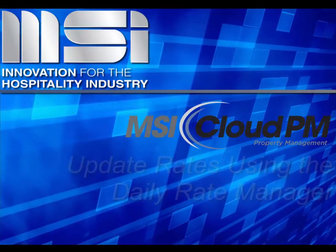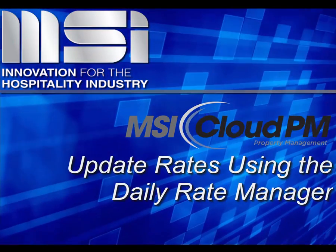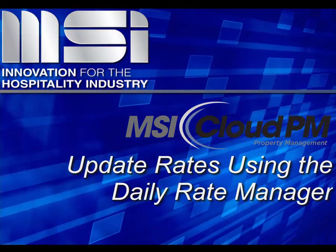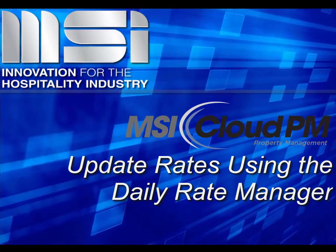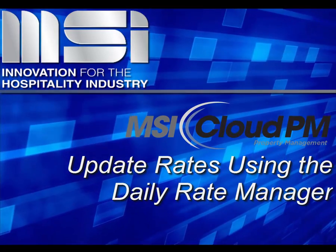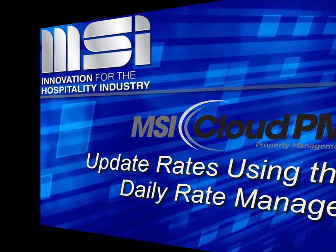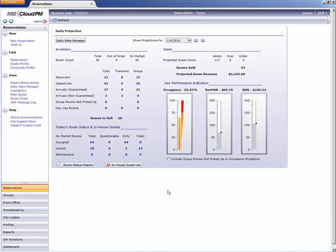Hello, and welcome to this video tutorial. In this video, we'll demonstrate how to quickly access and update rates using the Daily Rate Manager.